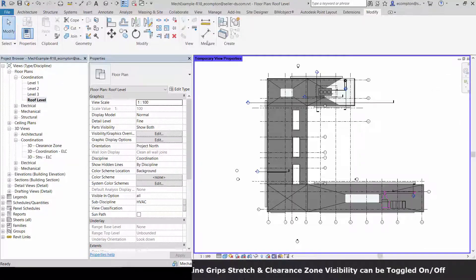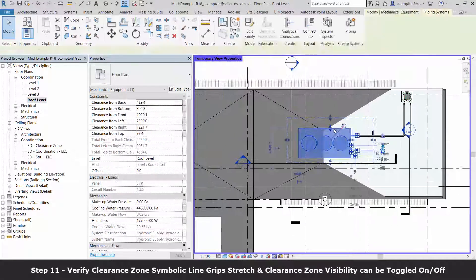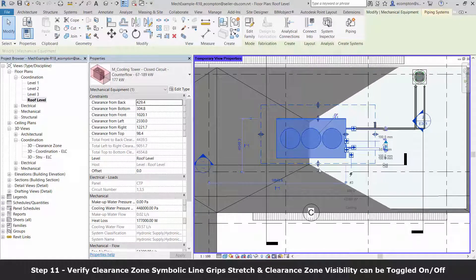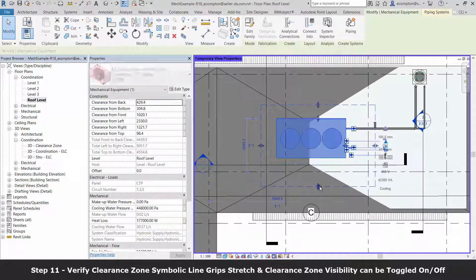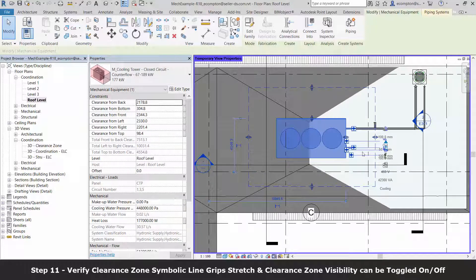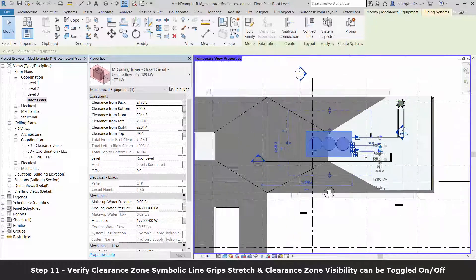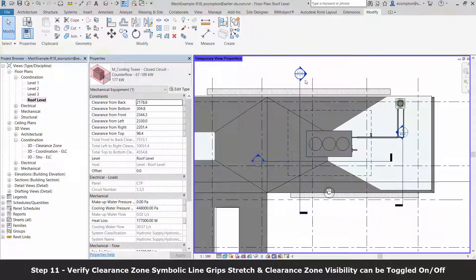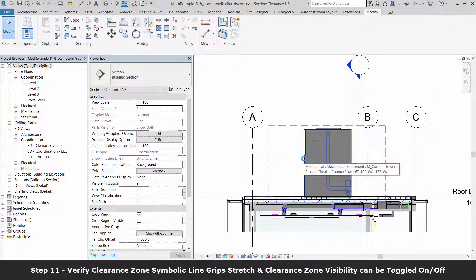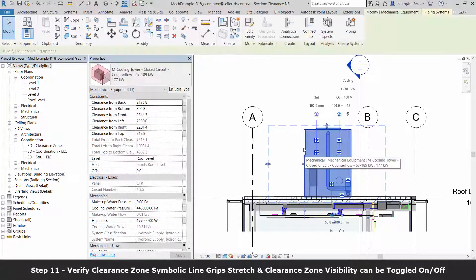Before we consider our work complete, let's again verify that our family behaves as expected in our project. Do the symbolic lines have grips and plan and elevation? Yes, they do.